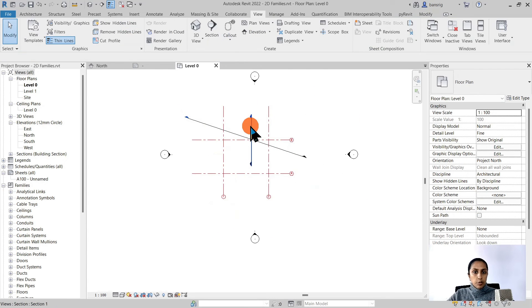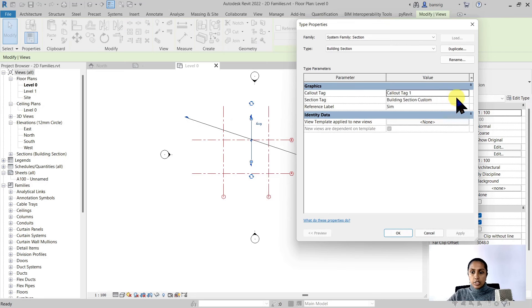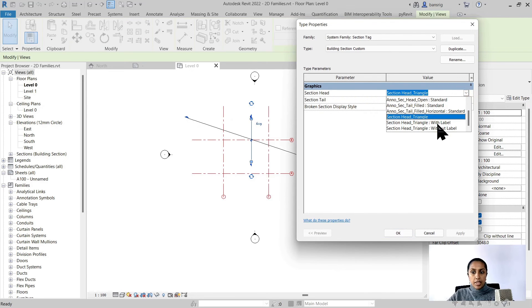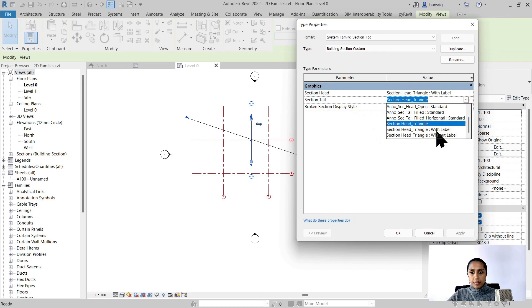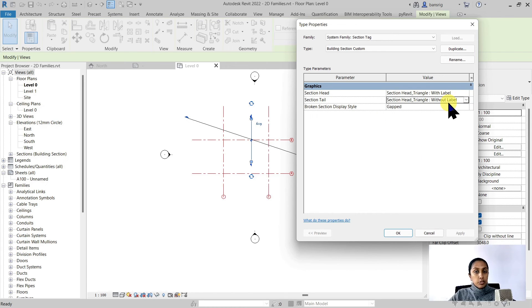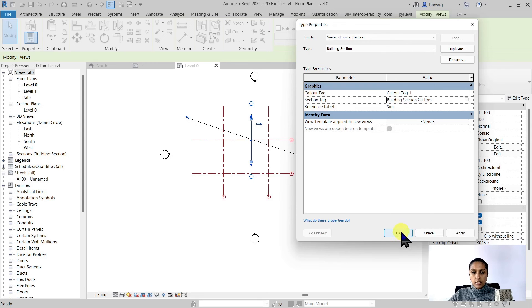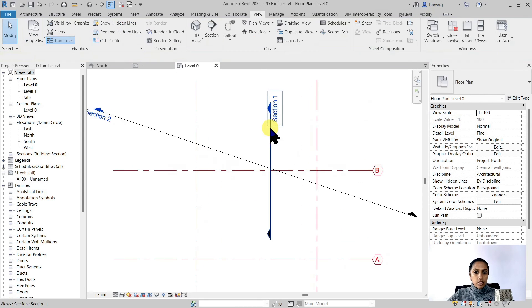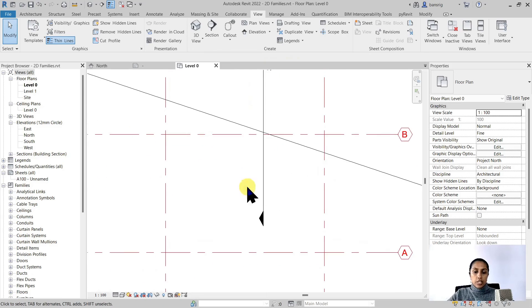Let's select one of our sections. Go to its section tag. Choose the section head as with label and section tail without label. Now you see the benefit of creating a parameter within the family so that we can use the same family for two different purposes. So now we have a section head which has a view name and section tail that does not.